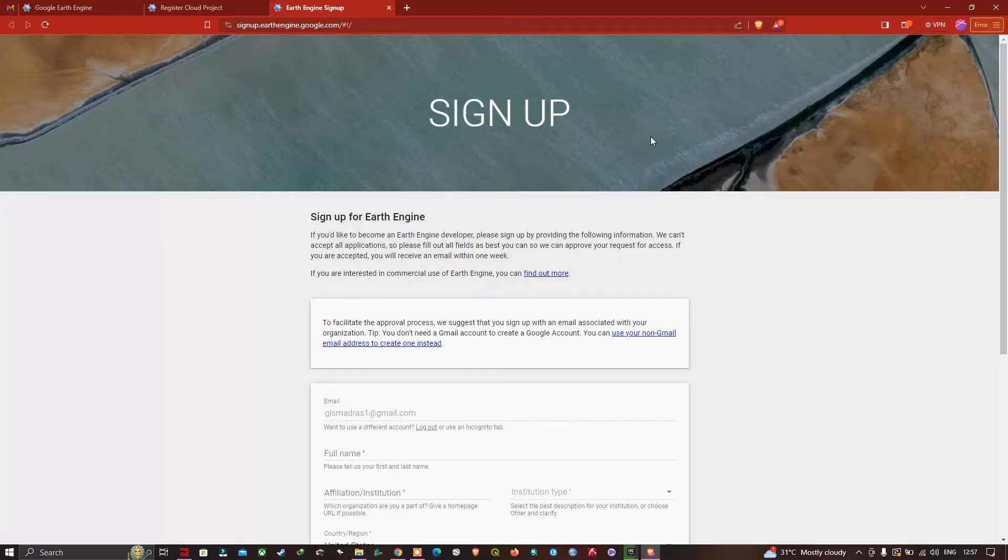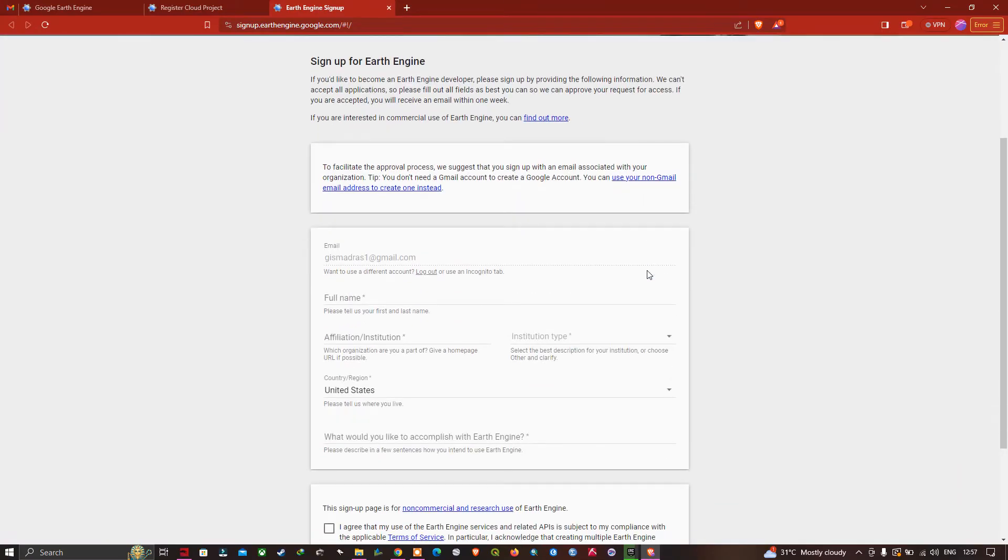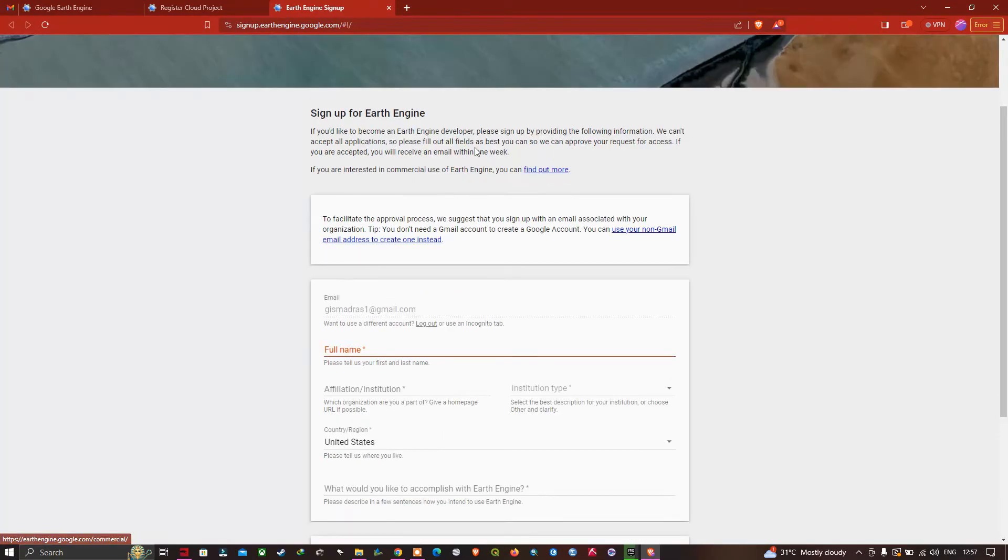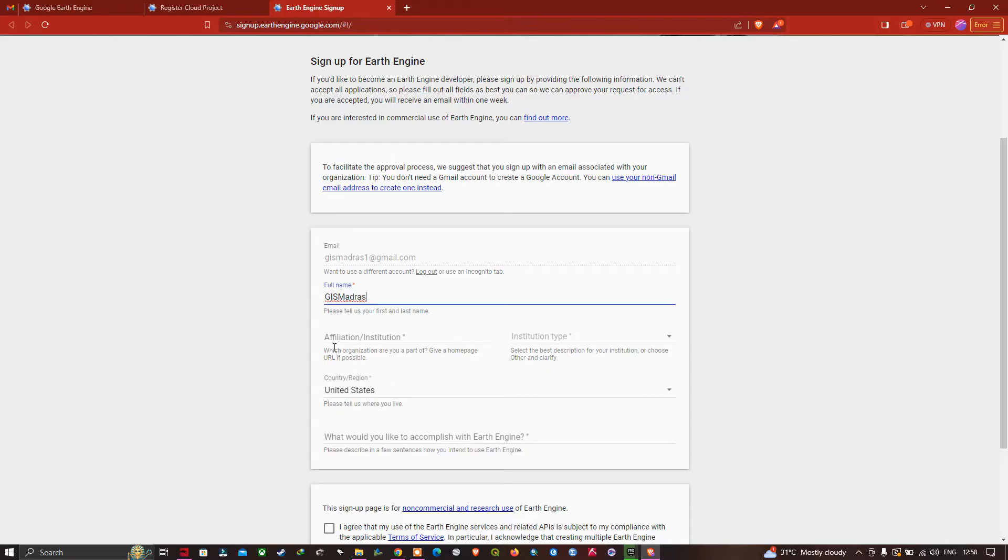Once you've done that, we're going to move to this page called Sign Up. Now we're going to enter details. To create an account in Google Earth Engine, we need to provide the following information. Enter your full name, affiliation, institution type, and country.